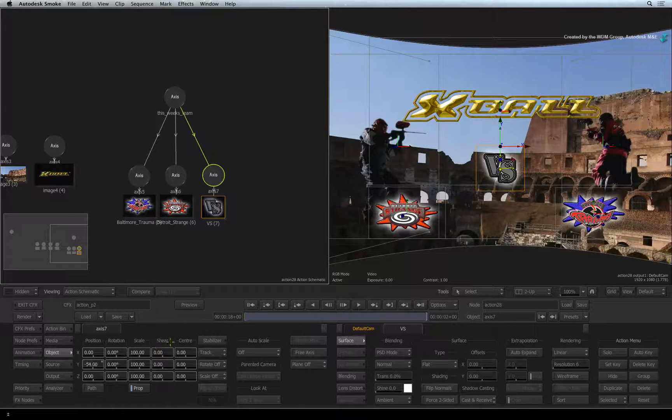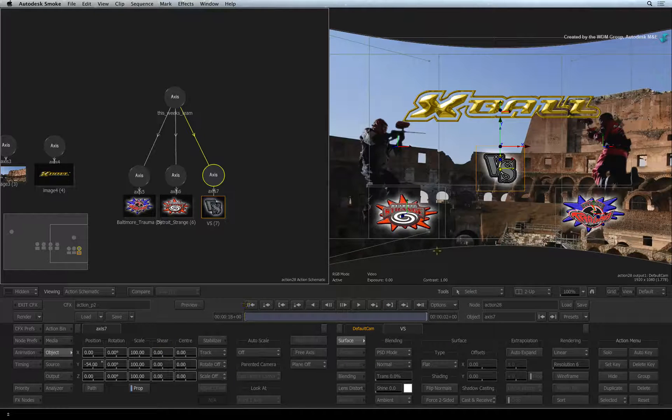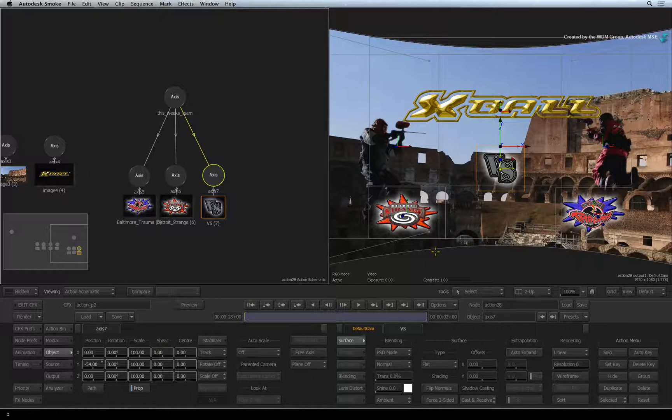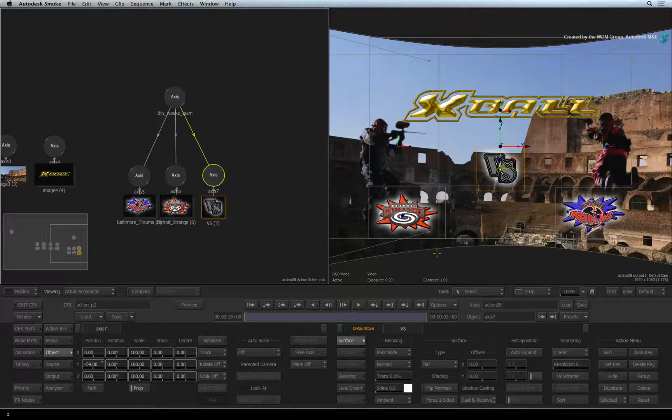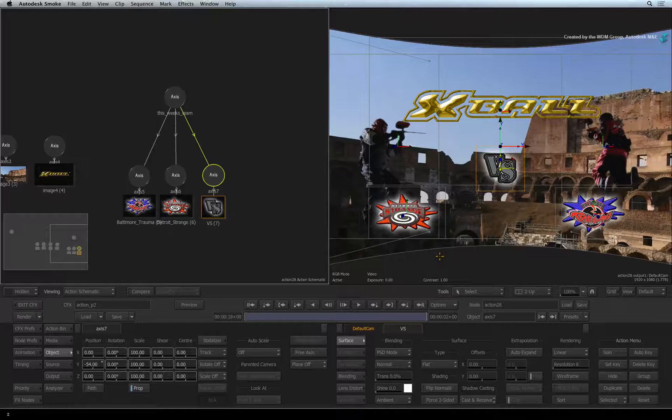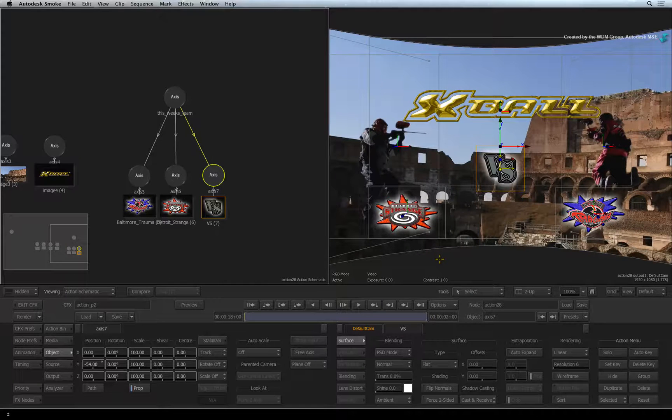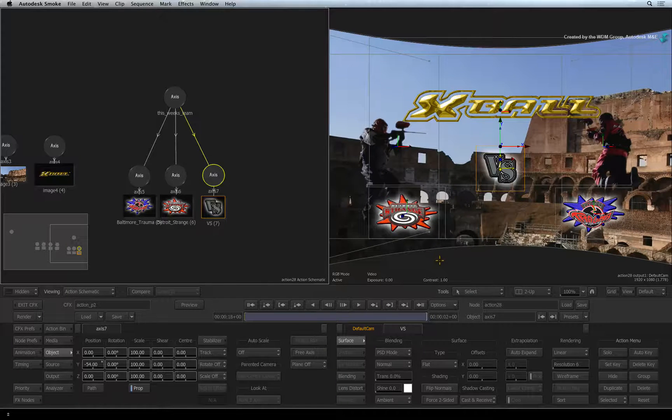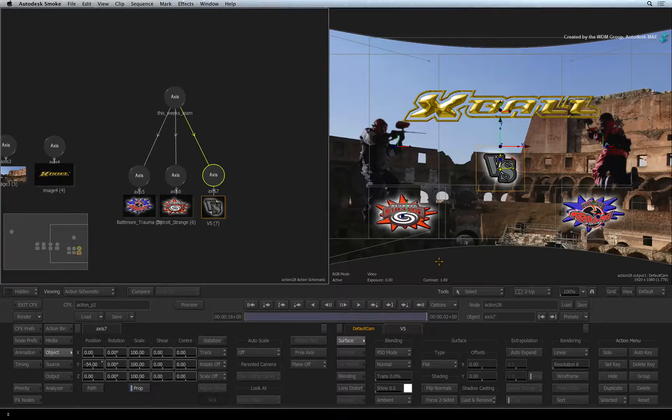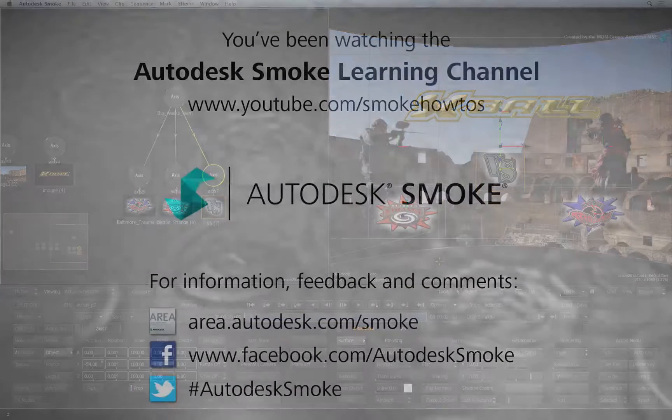So that's looking pretty good. But now I've decided that more needs to be done with the XBALL logo. Please move on to Action Part 3 to continue your Smoke Getting Started experience.